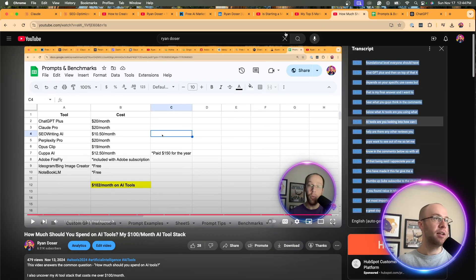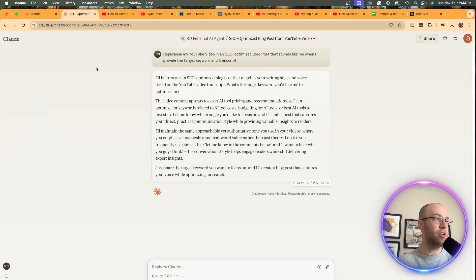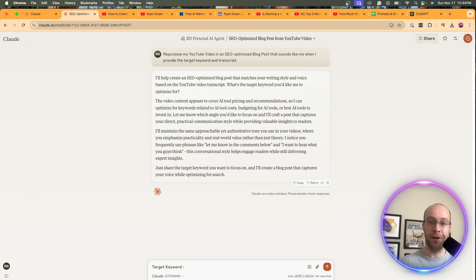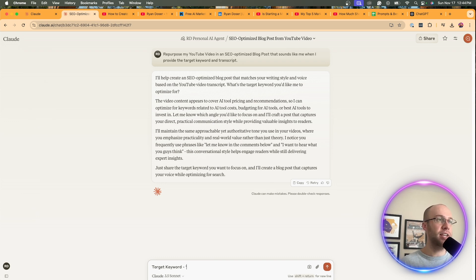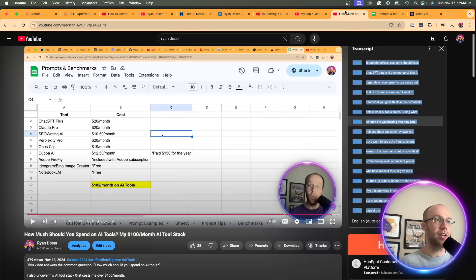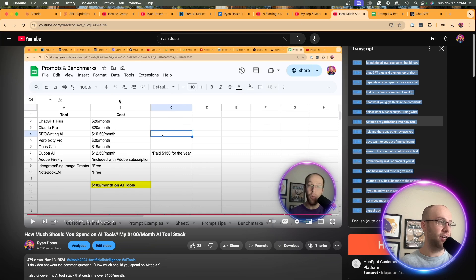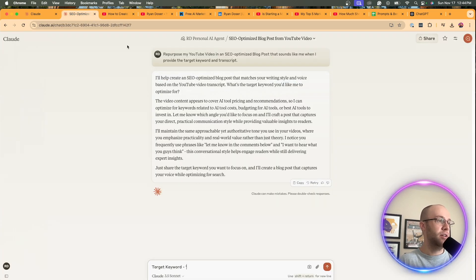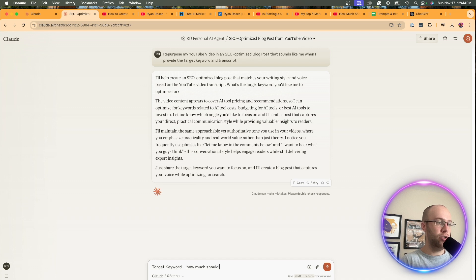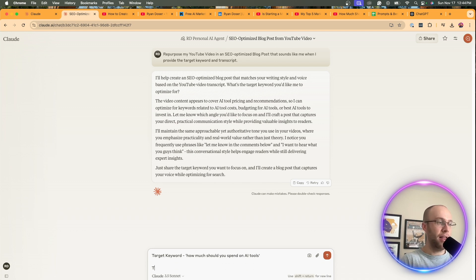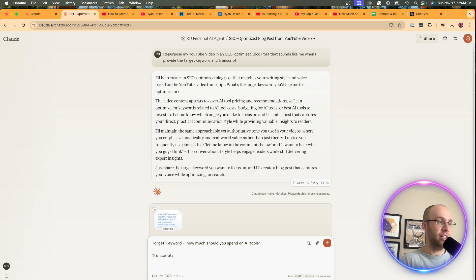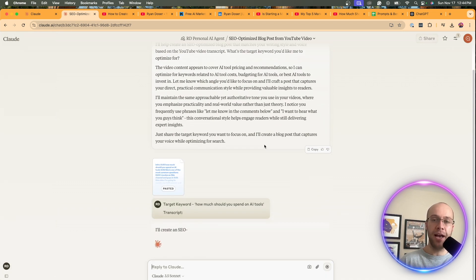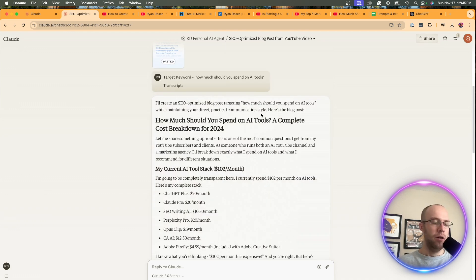So here I'm going to say target keyword. Obviously it needs to know a target keyword. I wouldn't recommend just dumping the transcript there. I'm going to say, what is the target keyword? Let's go back here. How much should you spend on AI tools? Let's do that as the target keyword. How much should you spend on AI tools? And I'm going to give it the transcripts, paste that transcript. Then I'm going to click enter and I'm going to skip ahead after this output is complete.